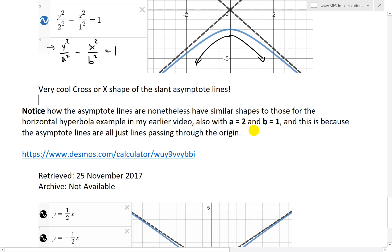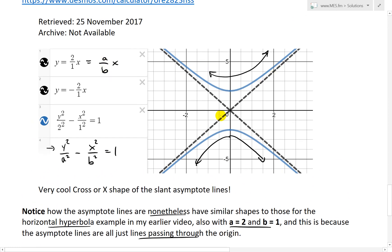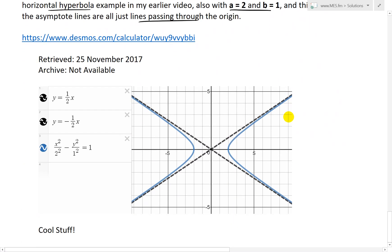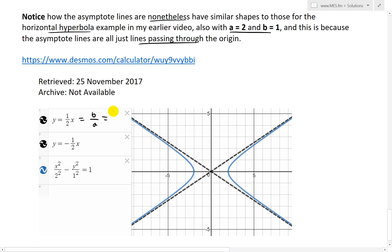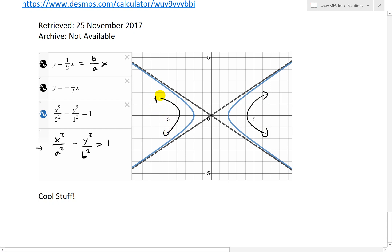Also notice how the asymptote lines have similar shapes to those for the horizontal hyperbola example in my earlier video, because with a equals 2 and b equals 1 the asymptote lines are just lines passing through the origin. All that differs is flipping the a and b. For the horizontal hyperbola it was b over a — so 1 over 2 — as opposed to a over b which is 2 over 1, giving the horizontal hyperbola x squared over a squared minus y squared over b squared equals 1 opening left and right.